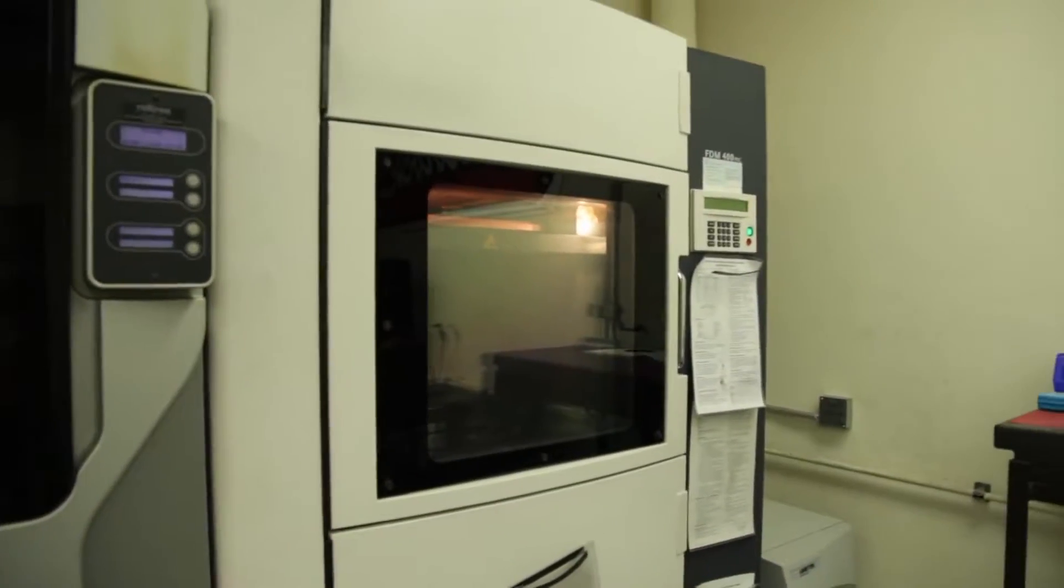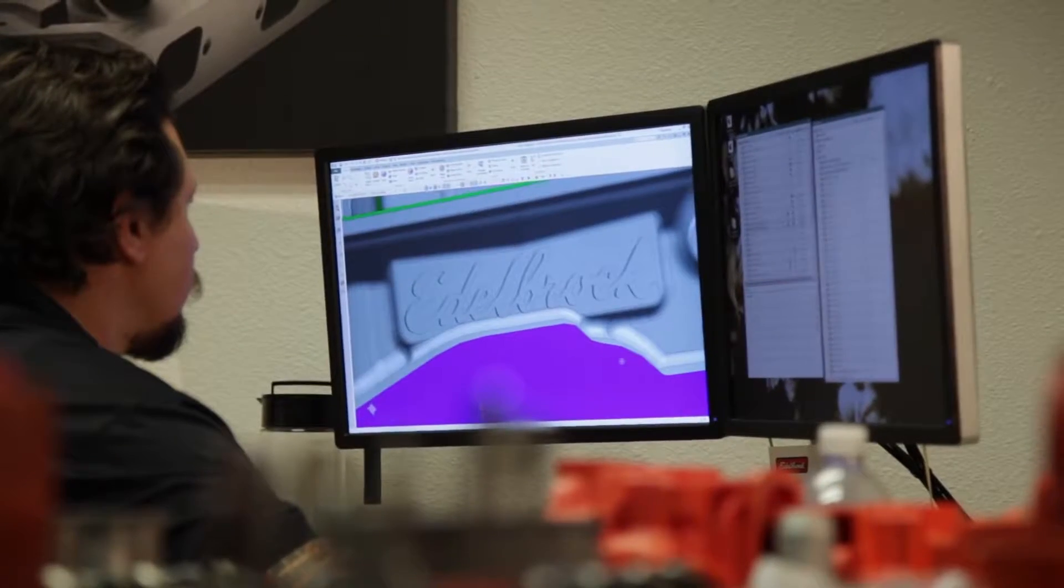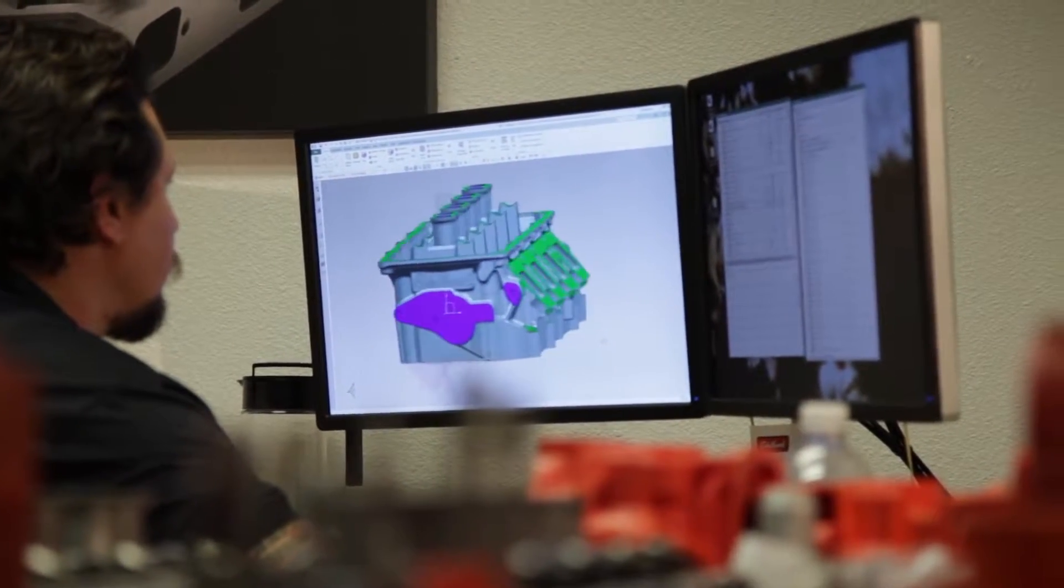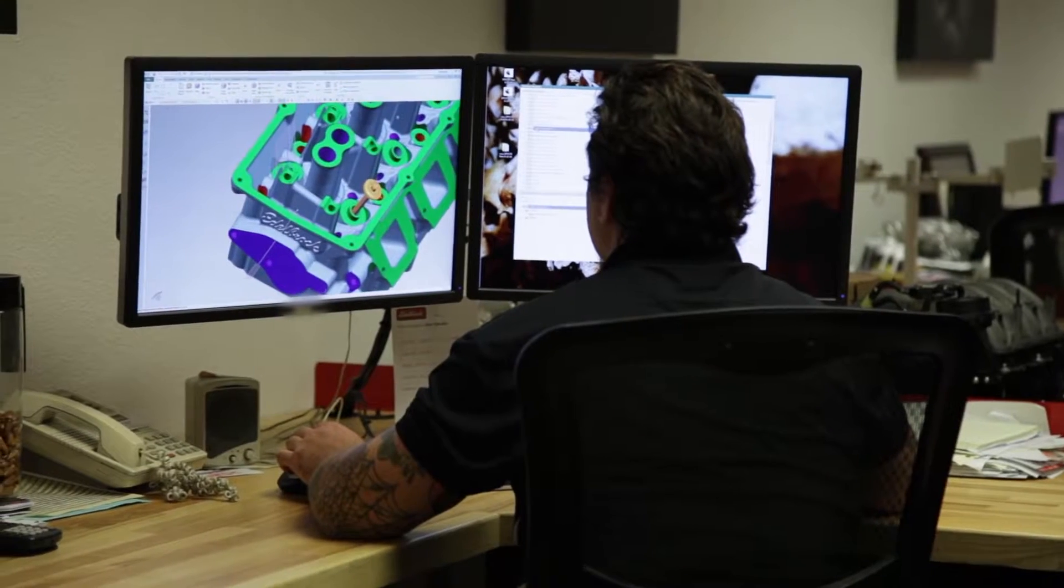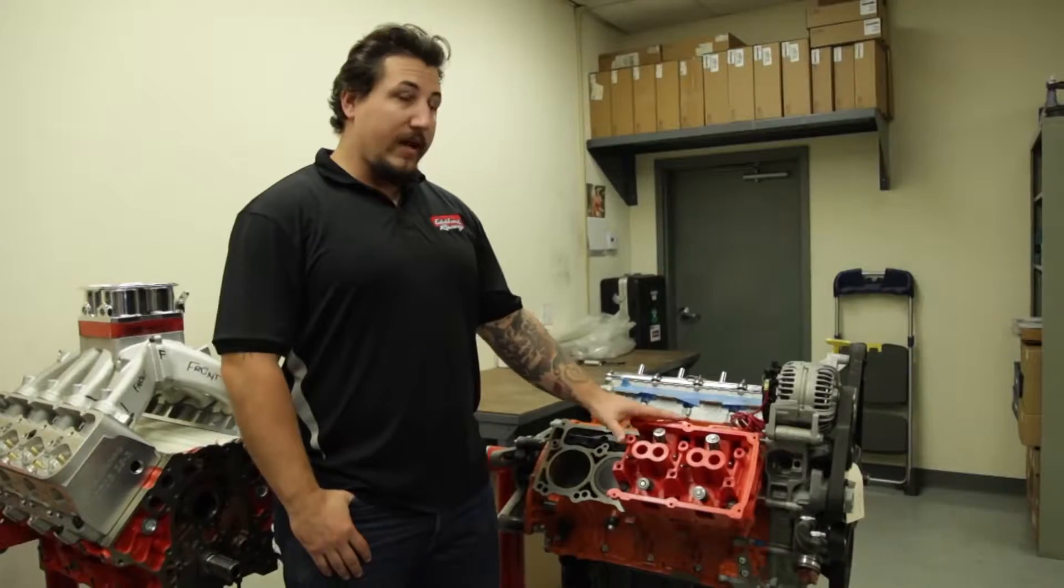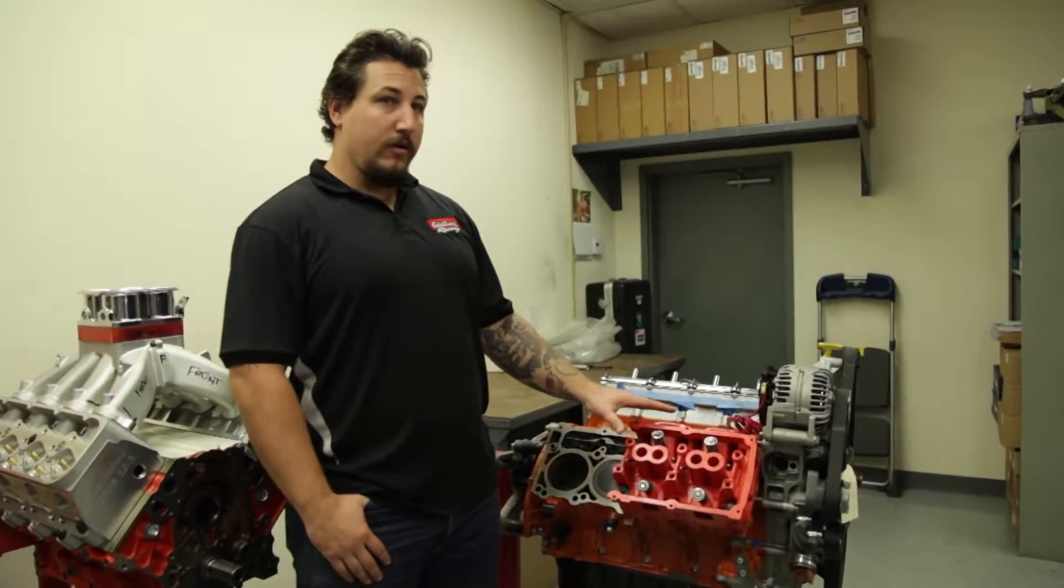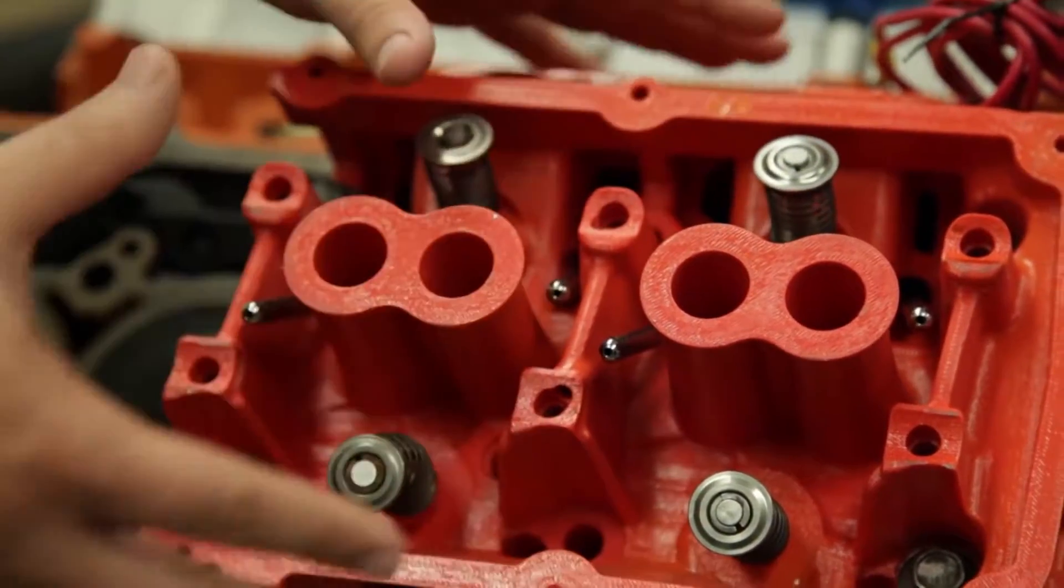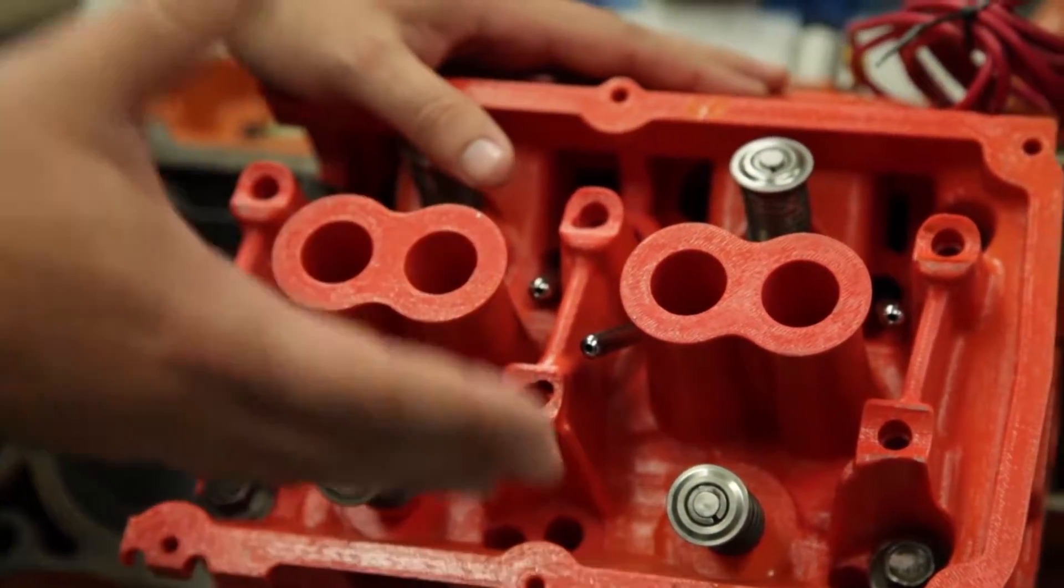Here at Edelbrock, we have a couple of different rapid prototyping 3D printers. So I'm able to rapid prototype from my model in CAD that's going to be an exact representation of what I have designed. So what we have here is a part that's just come off of our 3D printer, and I've printed a part here that is for a fit check on an engine.